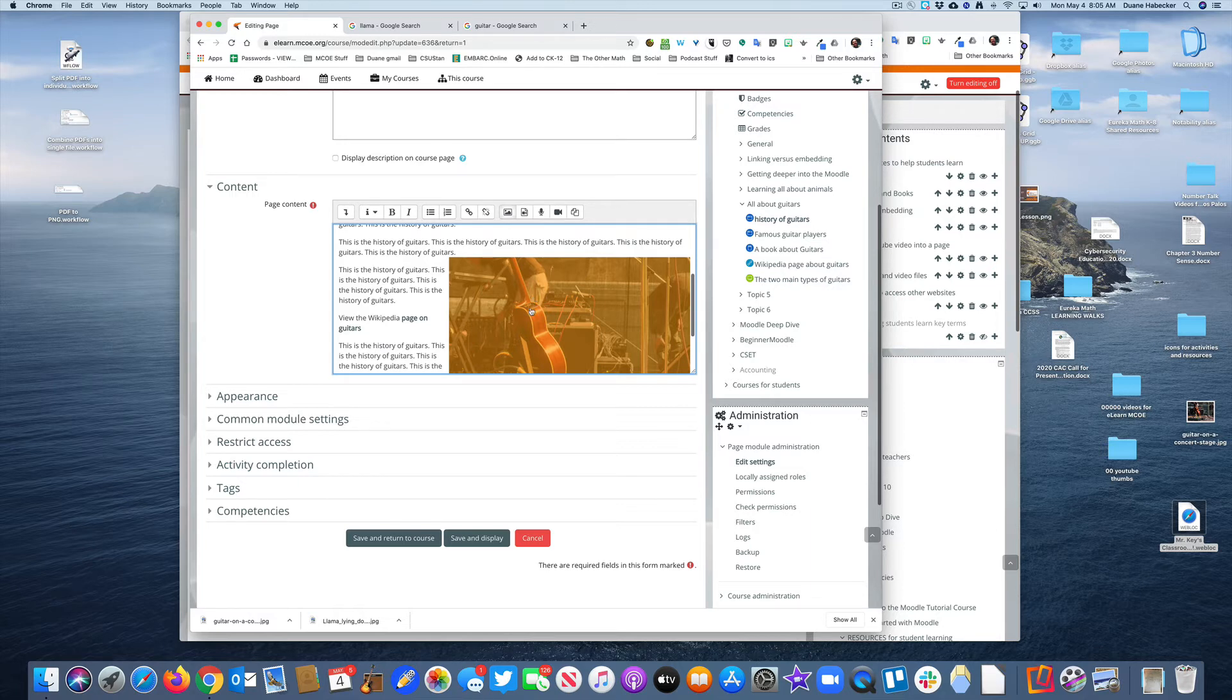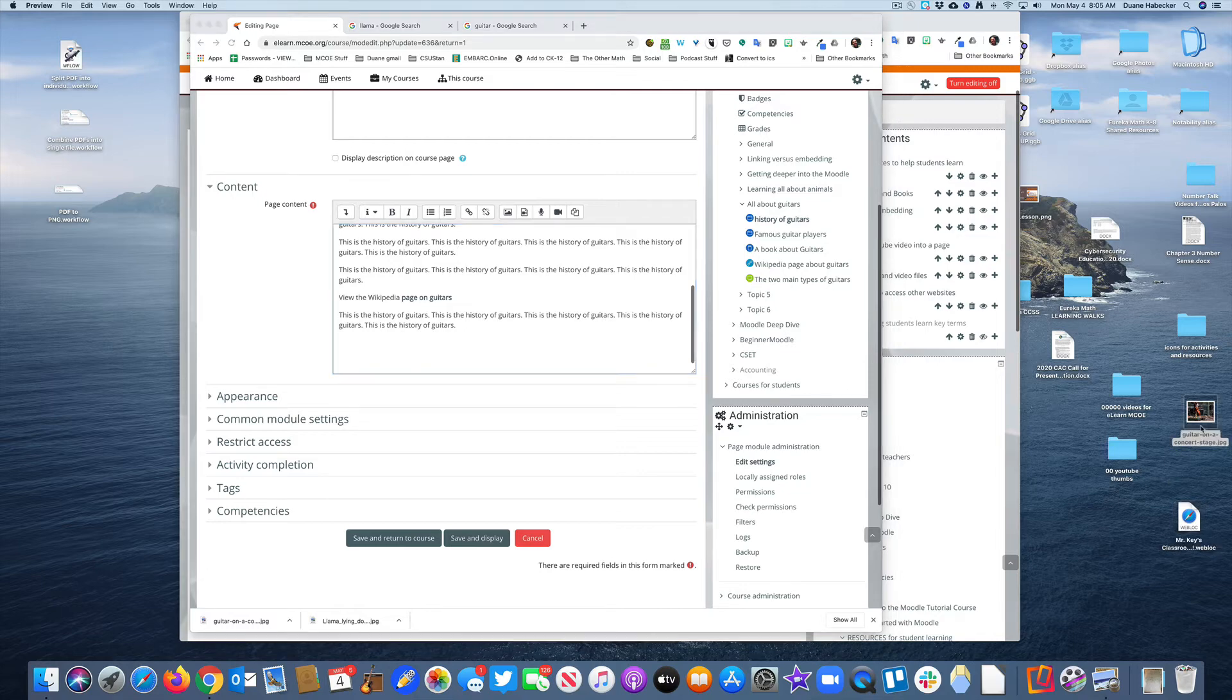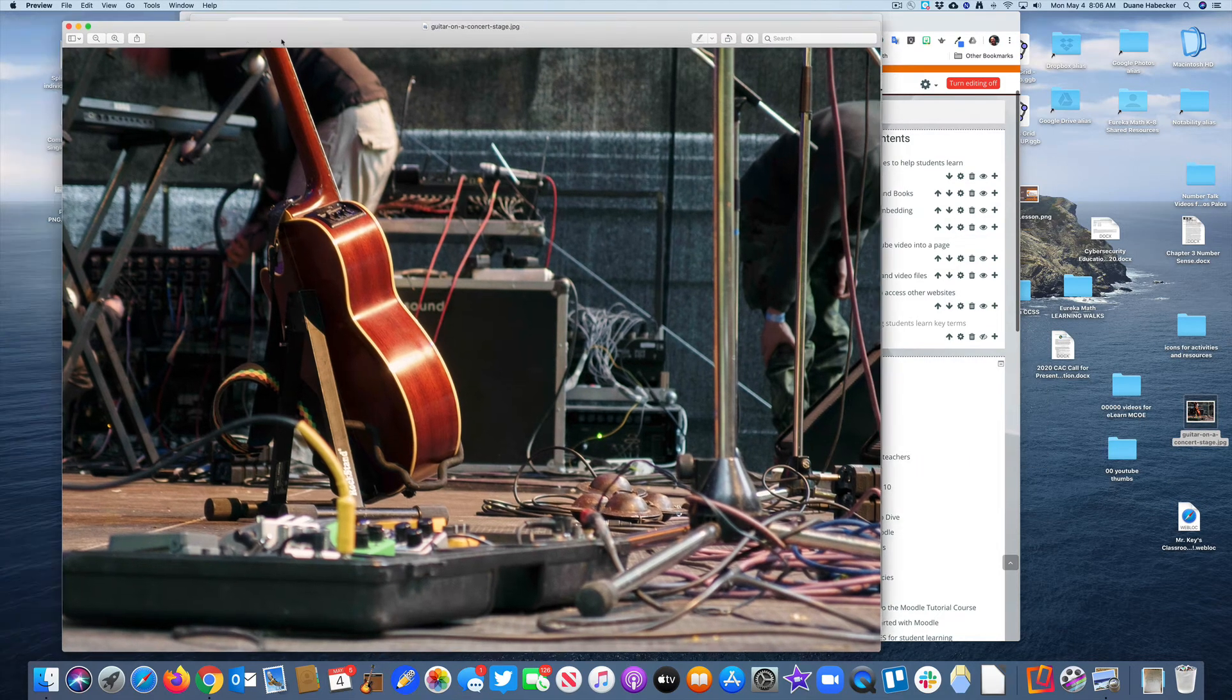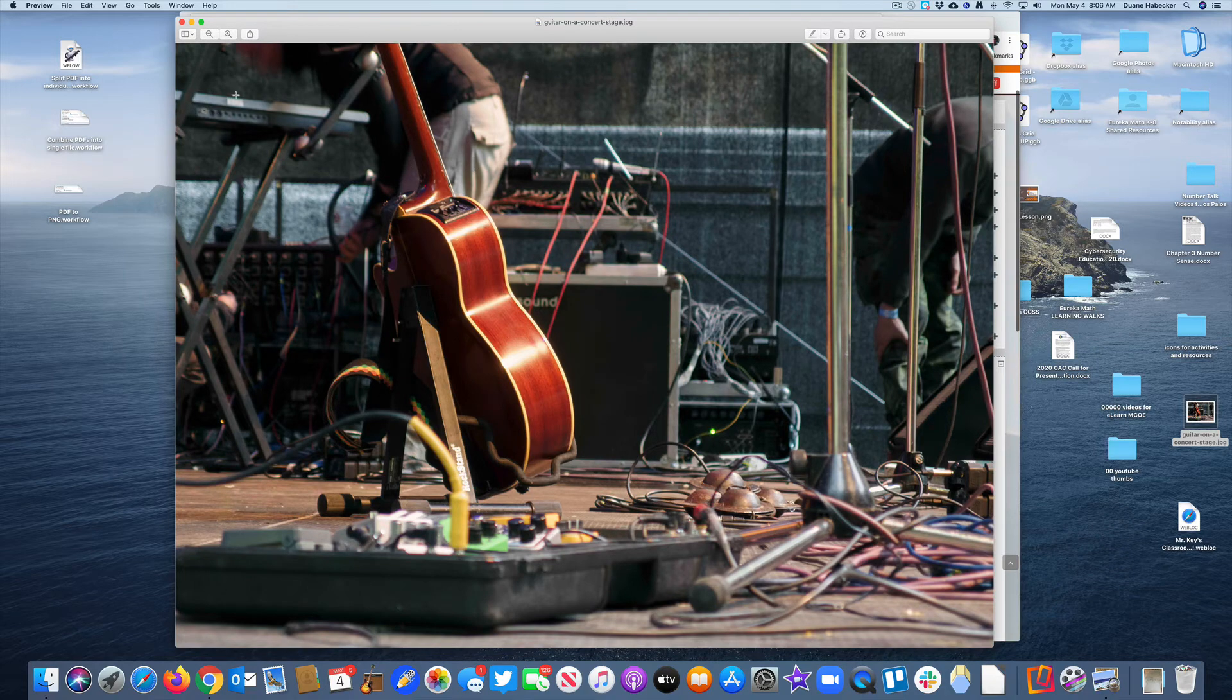So I'm going to delete it and show you. We're going to open the image in an image viewer. In this case, I'm on a Mac, so I'm using Preview.